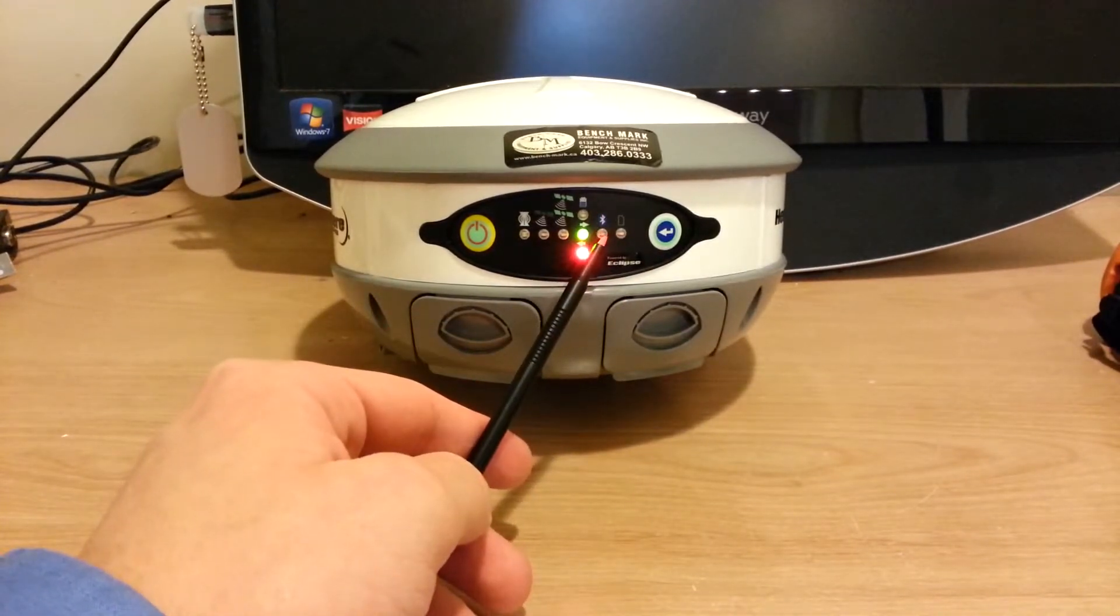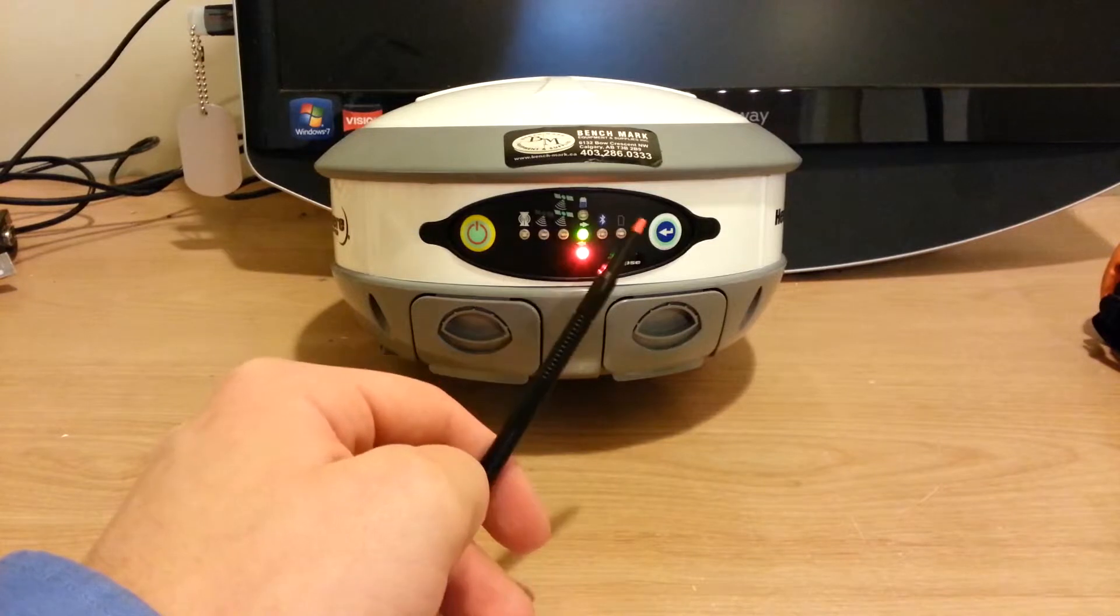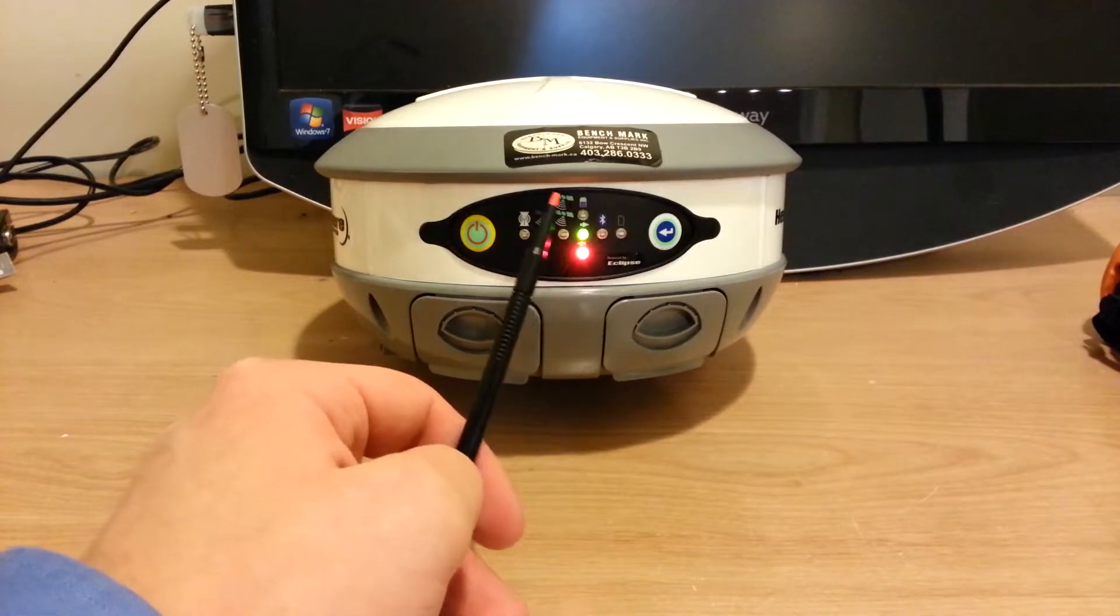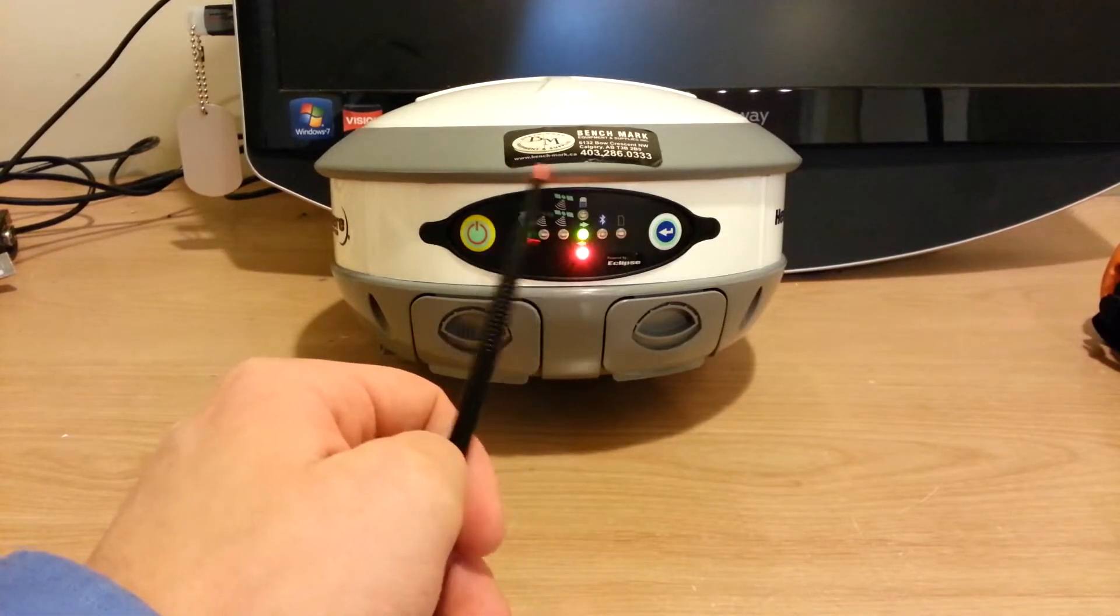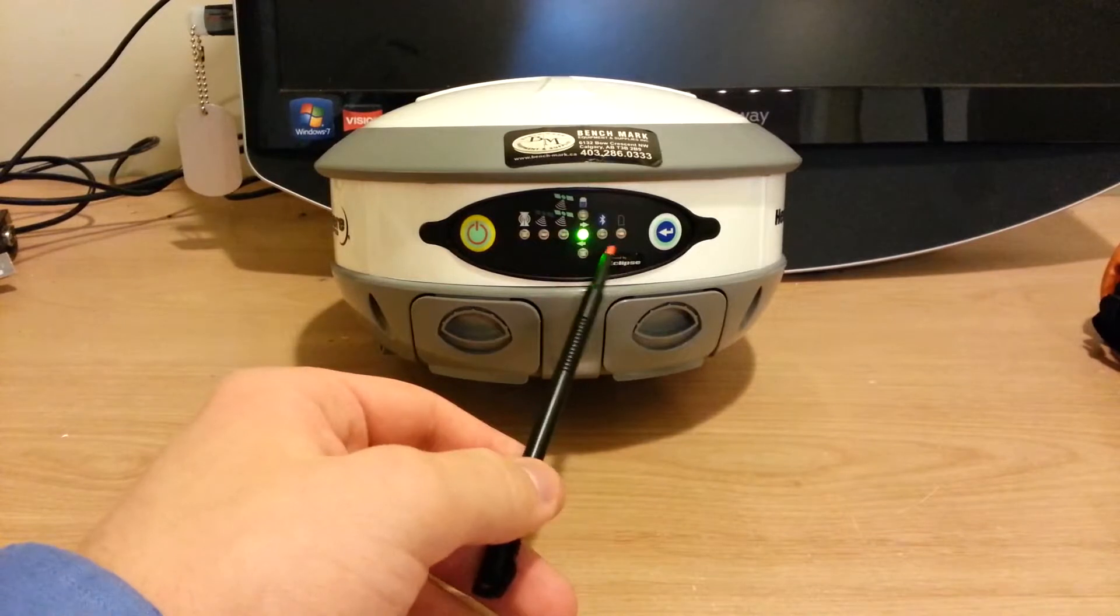Next over is the Bluetooth light. That just turns on when you get a Bluetooth connection with your data collector or your phone.